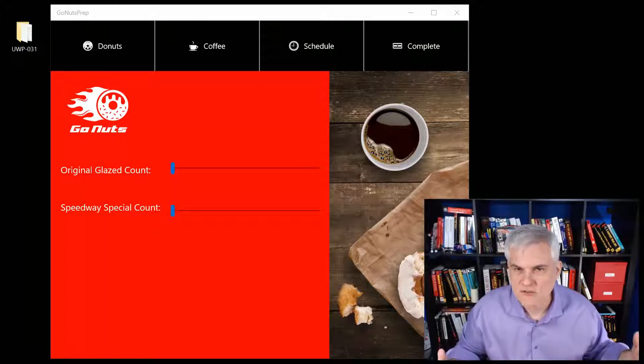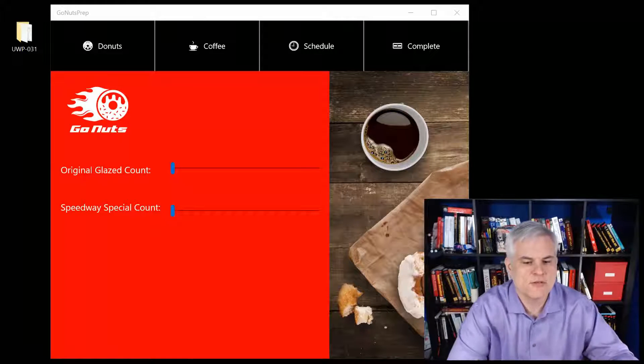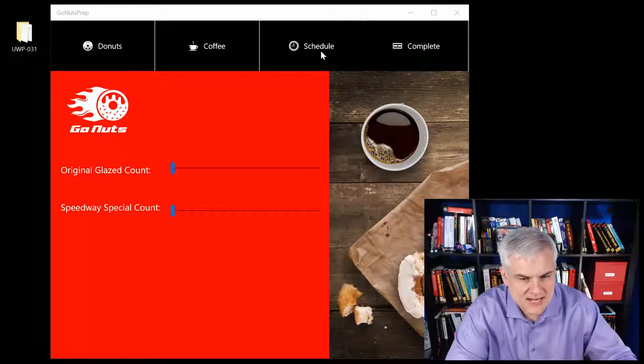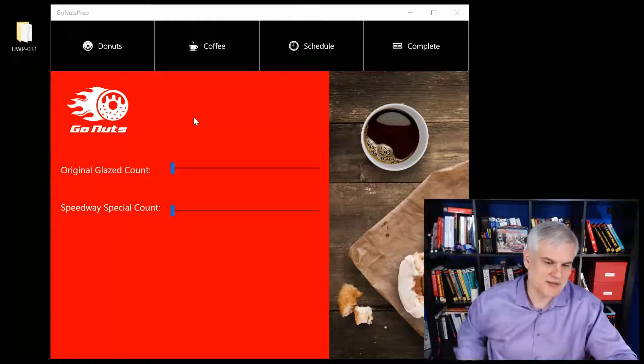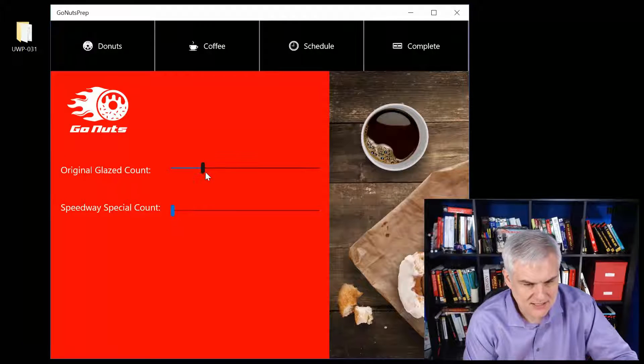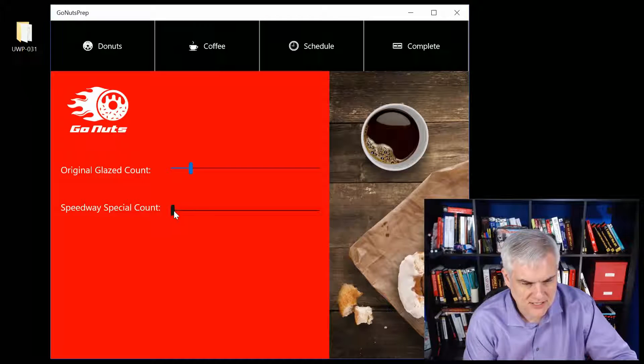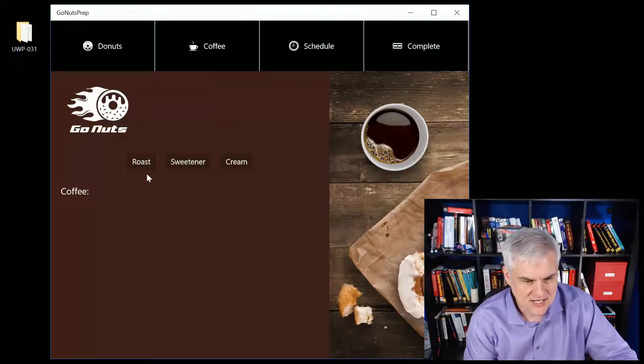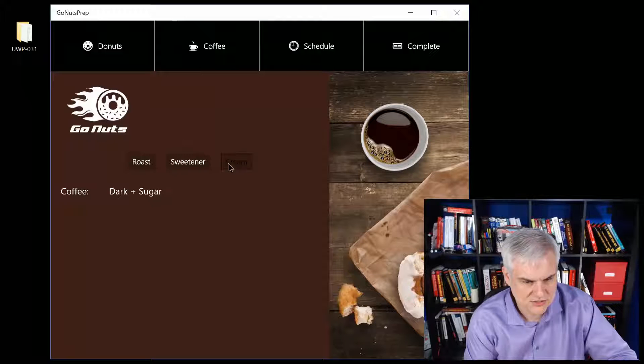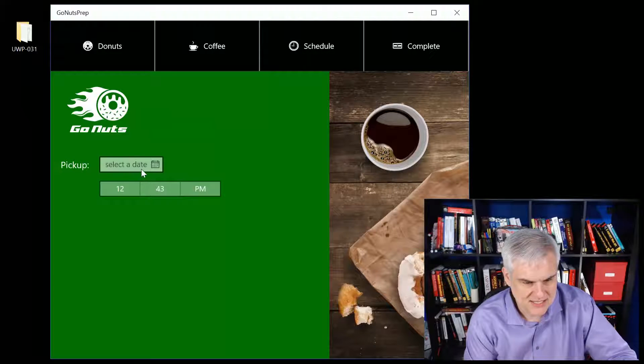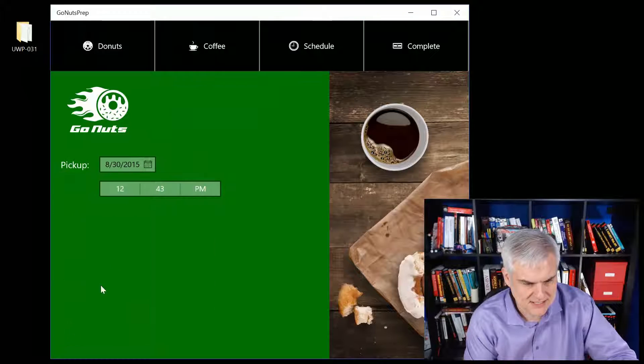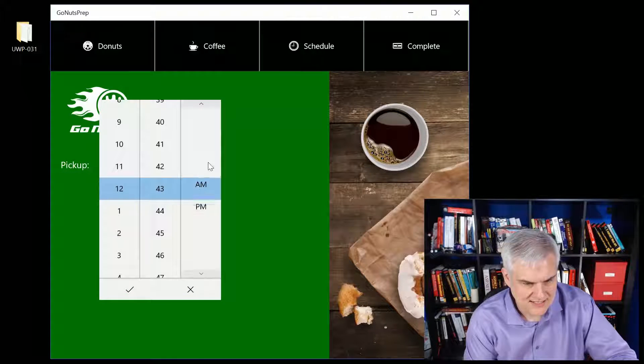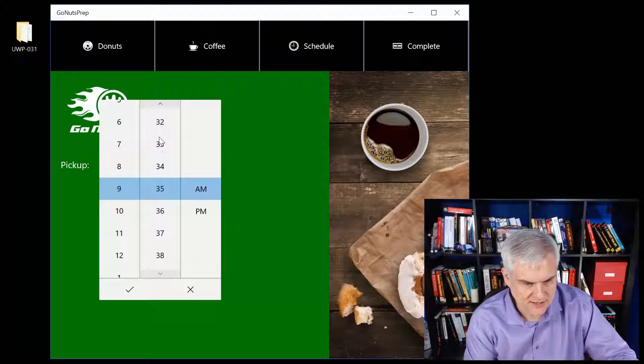Let me walk you through it. You can see that I have some navigation across the top. I'll give you some specific instruction about that in a moment. You can say, hey I want three glazed and four of the specials, I'm gonna order a dark with sugar and cream, and then let's make sure to pick that up tomorrow morning at 9:30 a.m.